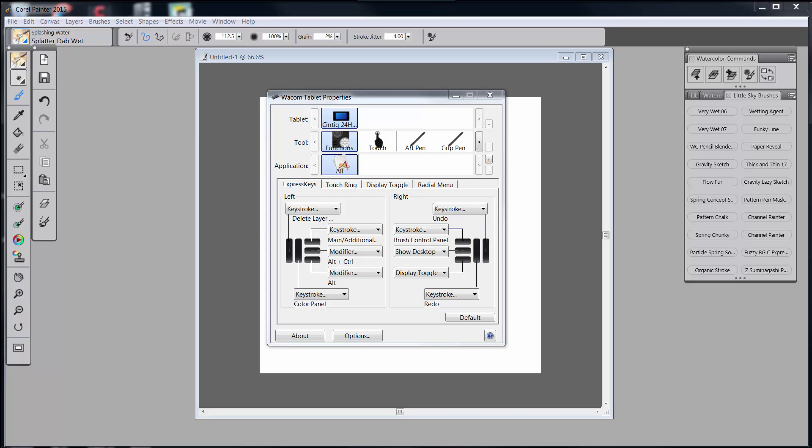Hello everybody and welcome back to Skip Allen Paints and to the YouTube channel of Skip Allen. This is the eighth video in a series of videos about how I set up my Wacom Cintiq to work with Painter 2015.